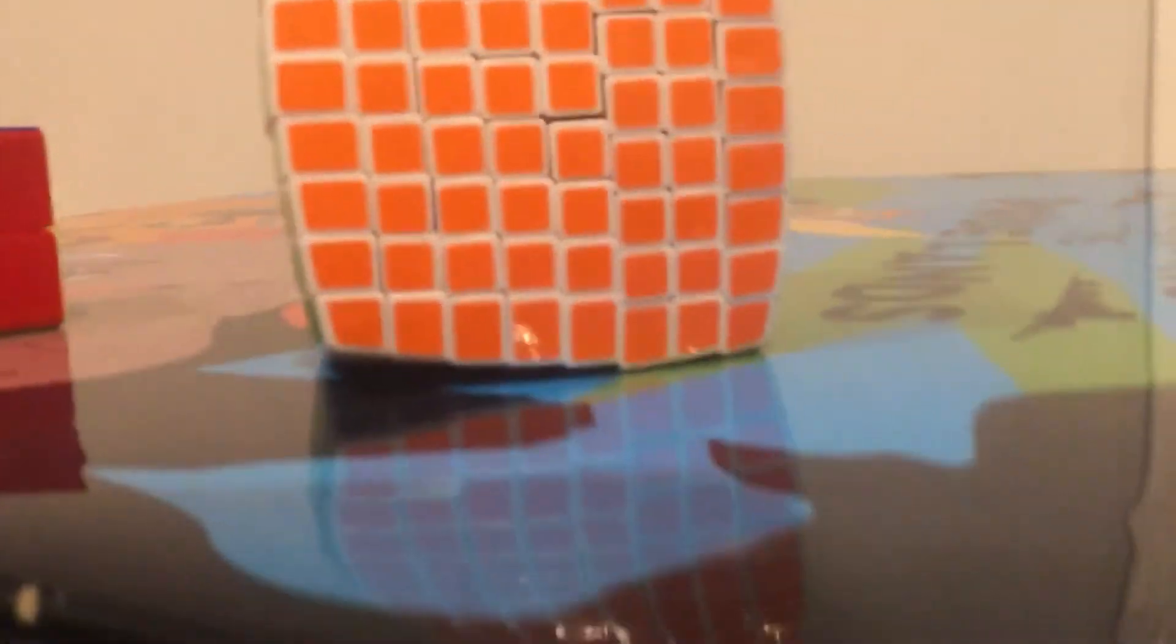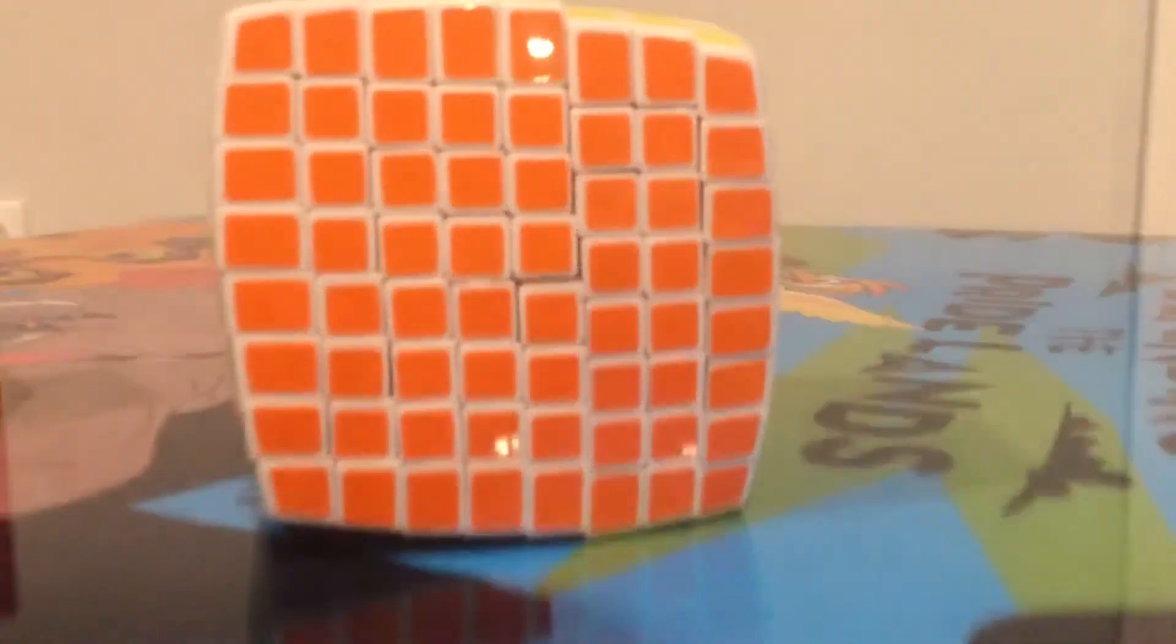Hey everyone, today I'm going to show you the V Cube 8. This is actually my first unboxing that I'm going to show you for V Cube.